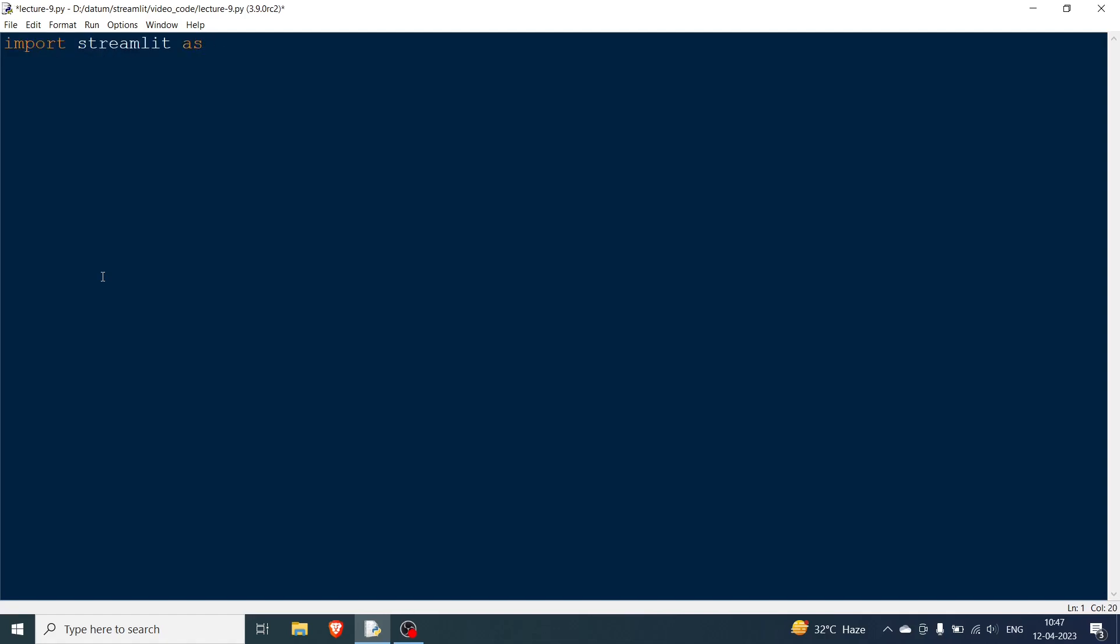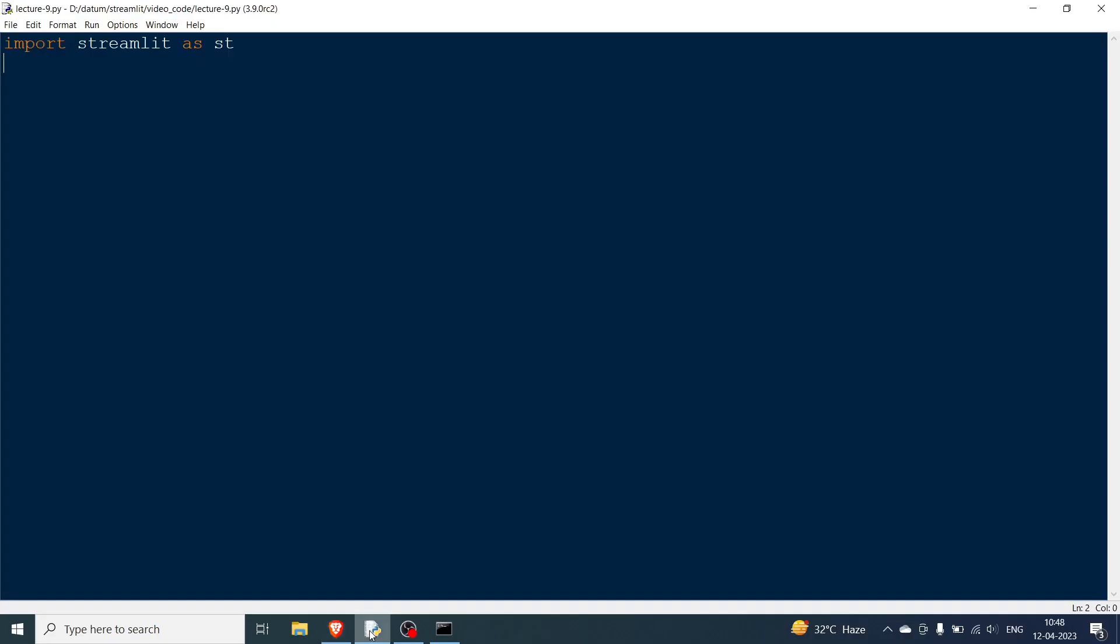So I have to say import streamlit as st and then start this command prompt. As you can see a blank canvas has come. Now what I need to do is show you the first one which is the progress bar.